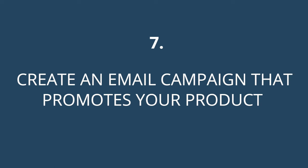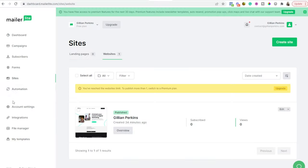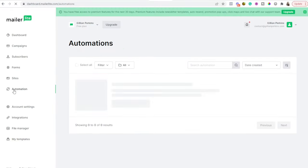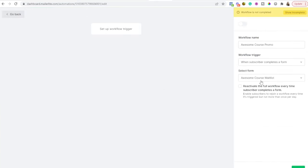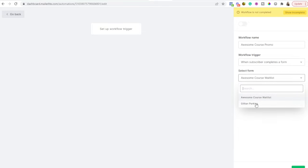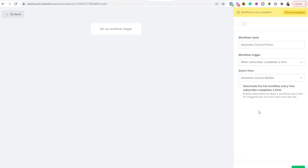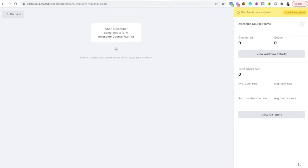Create a new page on your MailerLite website and design it, adding a picture of your product and all the details about it, maybe some testimonials if you have them. Then add a button that says 'Buy Now' or 'Sign Up' and link that button to your Stripe checkout page. The next step is one of the most important: creating an email campaign that promotes your product. Go to Automations and create a new automation, selecting the form at the top of your sales funnel.